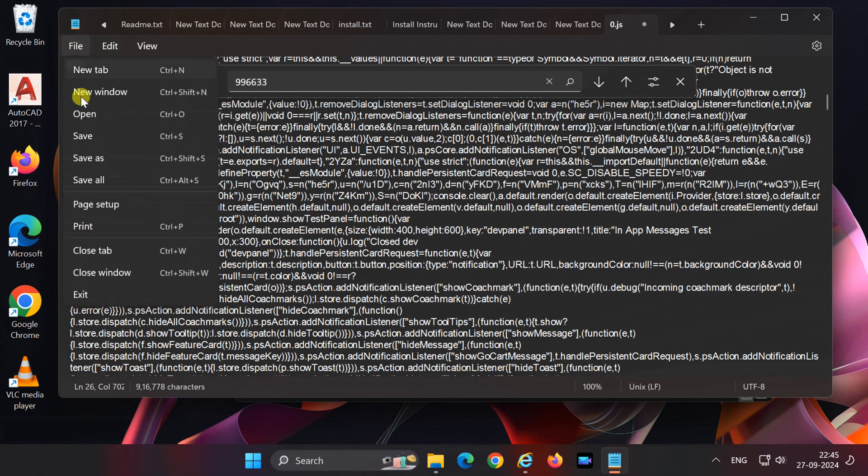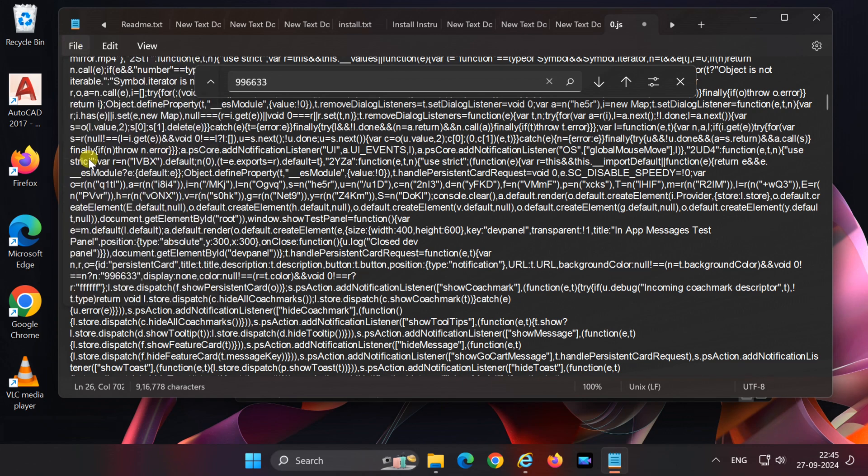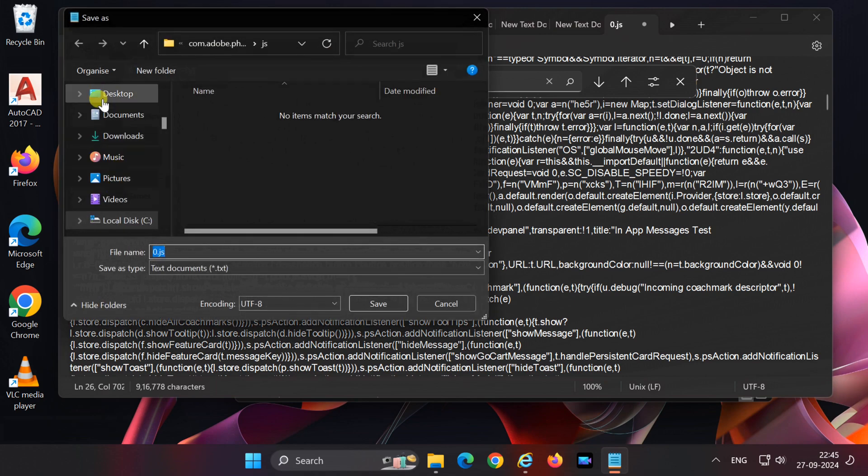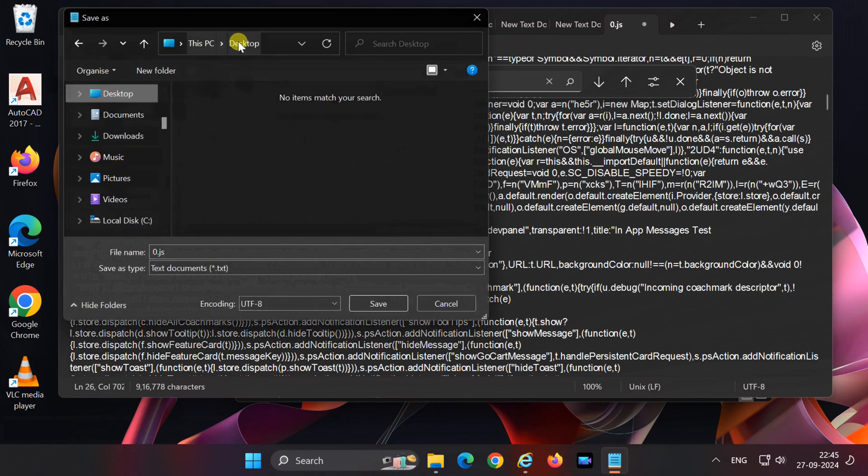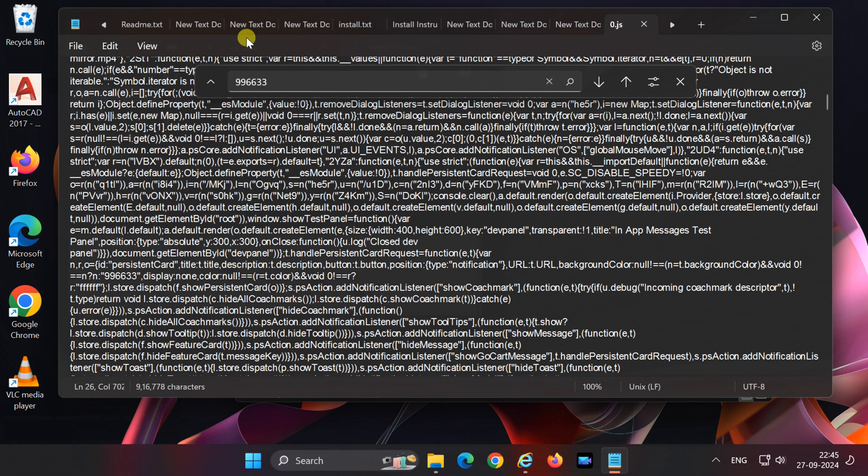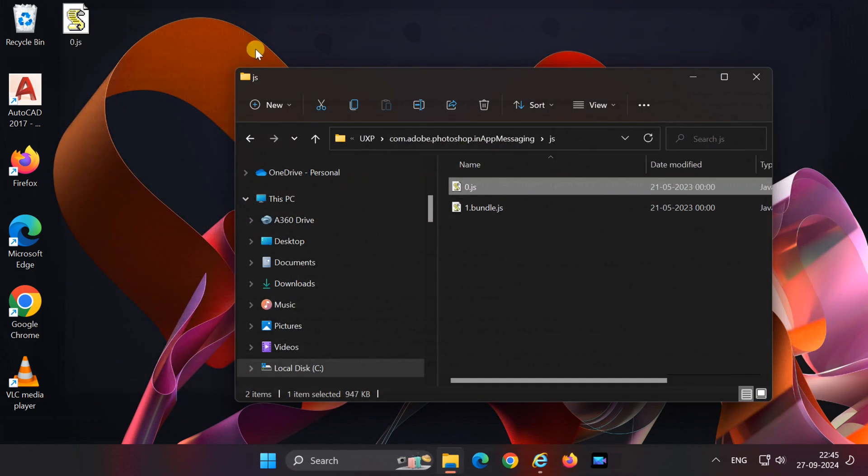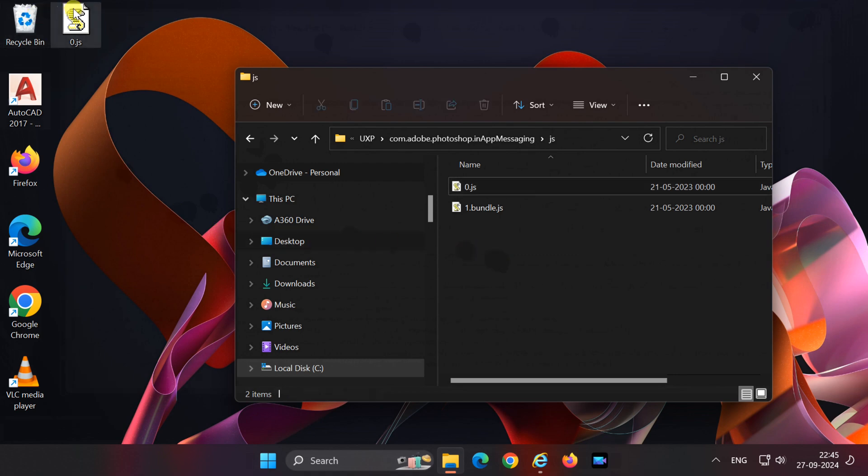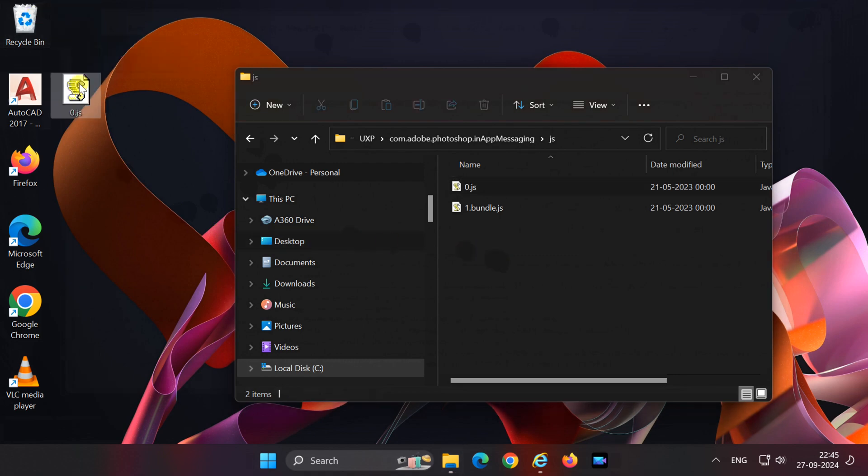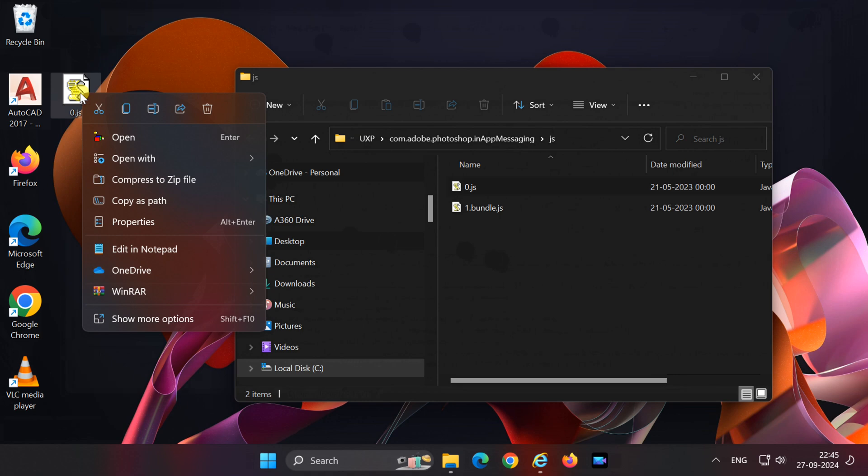Save the file to your desktop, then close it. Copy the saved file, paste it back into the js folder, and replace the original.